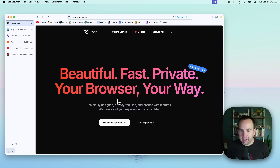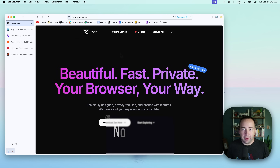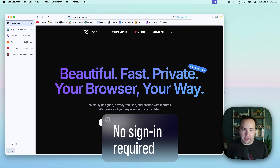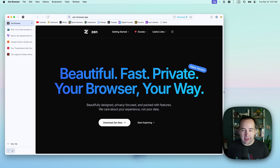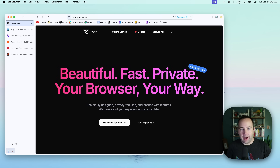Another thing that's really nice — and I can't show you here because I've already installed the app — but while you're installing it, there's no need to sign into an account. You don't have to make a Zen account or give them any personal information. You just install the app and use it. It's lovely. This is a difference from Arc, which requires you to sign in and create an Arc account. If that's a bother for you, you don't have to do that with Zen.